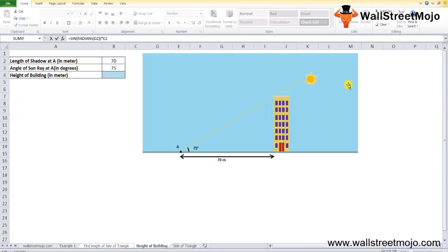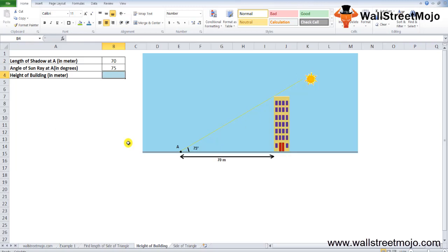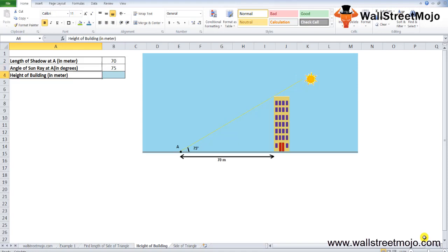In Example 3, there is a tall building of unknown height, and sunrays at a point make an angle of 75 degrees at point A, casting a shadow of 70 meters. We need to find the height of the tower using the SIN function in Excel.